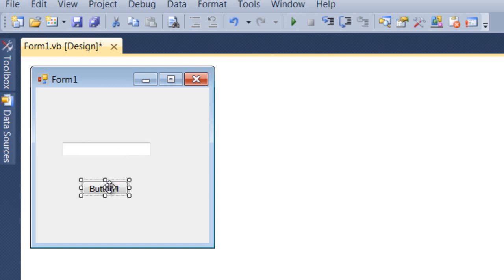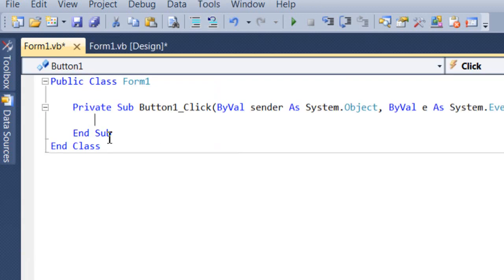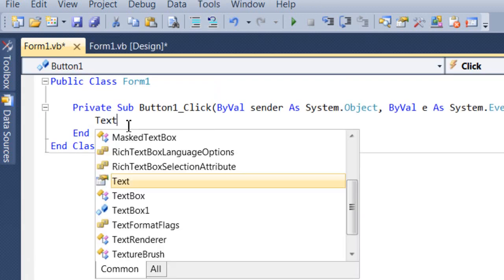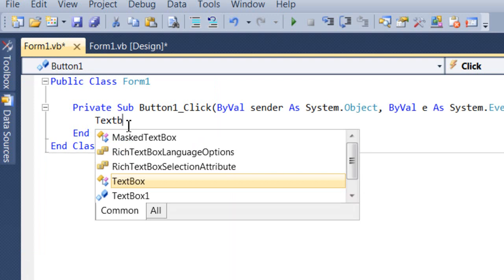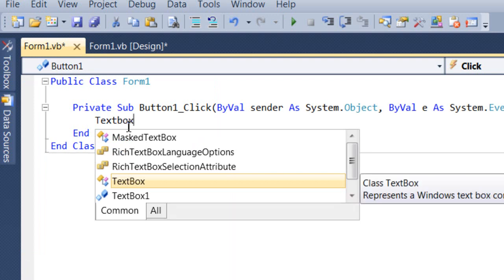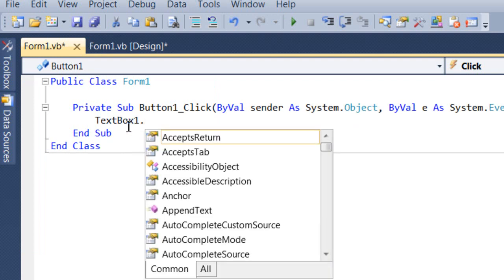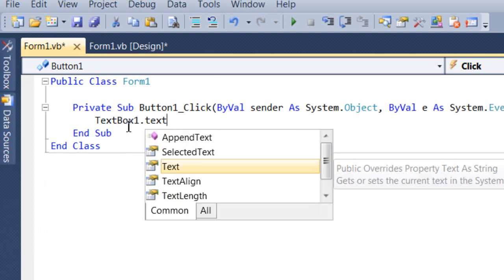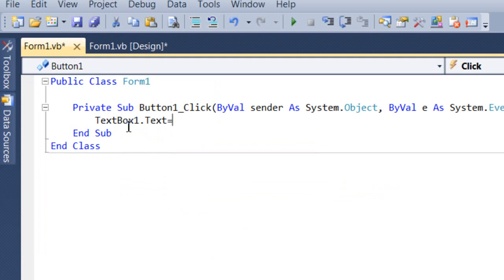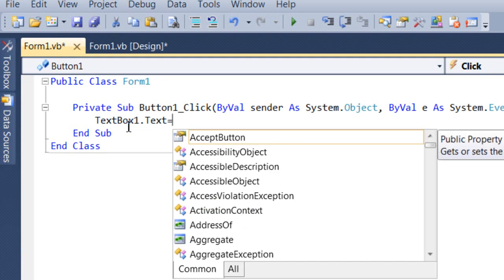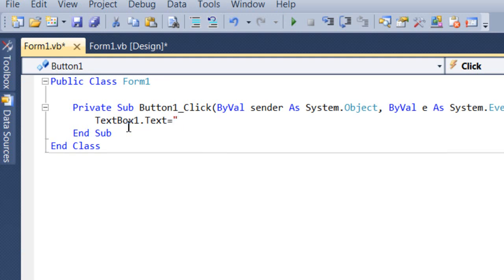We want to double click on button one and we're going to type in TextBox1.Text equals quotation marks and we're going to put Hello World in quotation marks. So whatever is in the quotation marks when you click the button will appear in the text box.